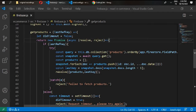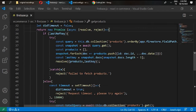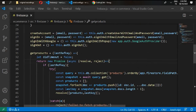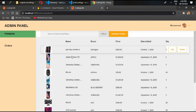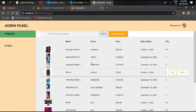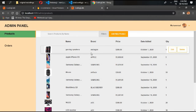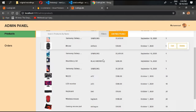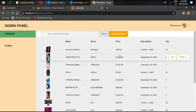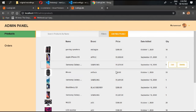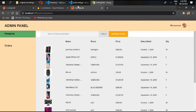Hello and welcome back. In the previous video we wrote our function for get products. If we go inside our localhost, you can see that now we can get all of these products on screen.